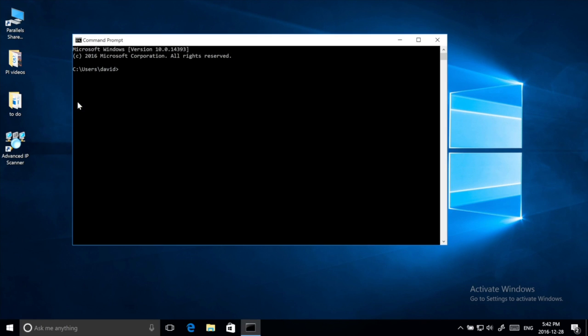Type in the word ipconfig. The spelling is in the description below this video. Press the enter key.